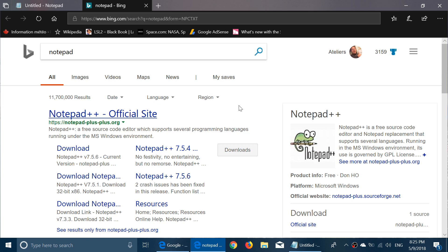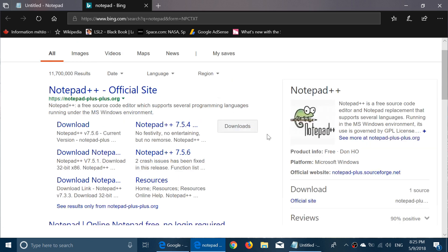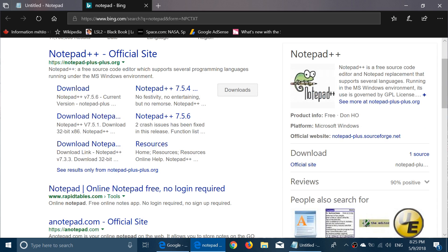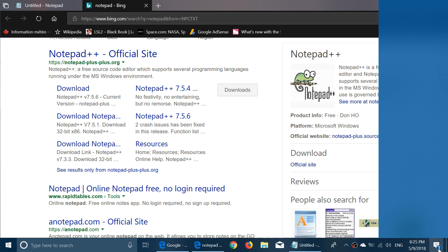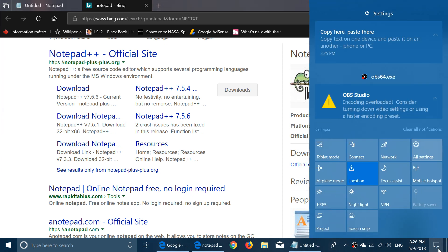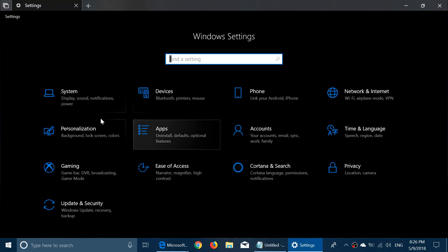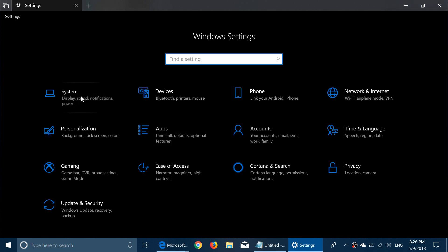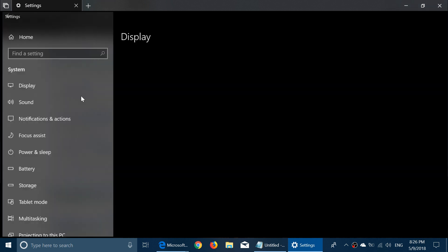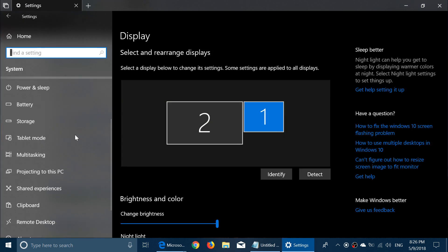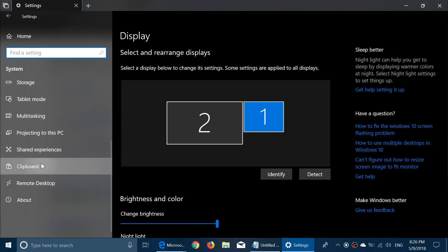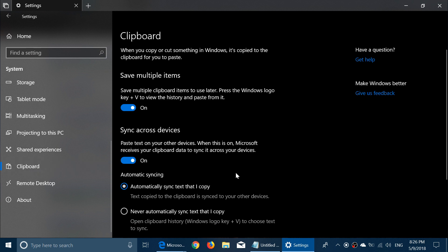This clipboard experience is not enabled by default. So if you want to use the clipboard experience, you'll need to go into the Settings. In Settings, you will have to go into System, and going down you'll have Clipboard. If you look at that, you have on-off switches.